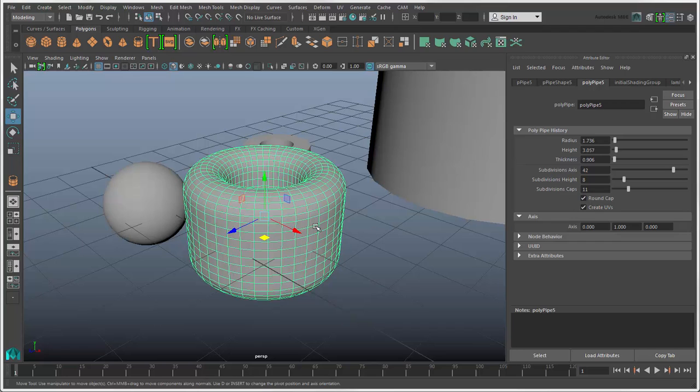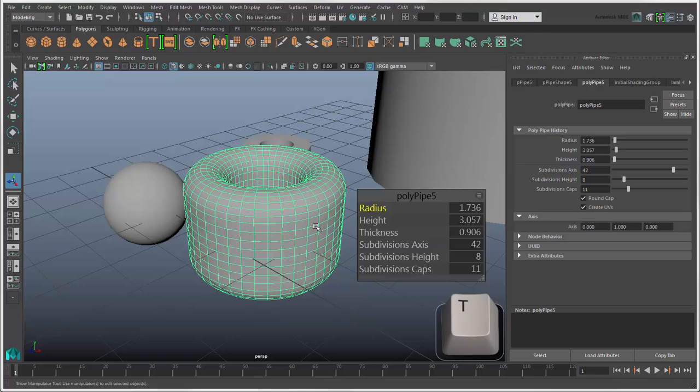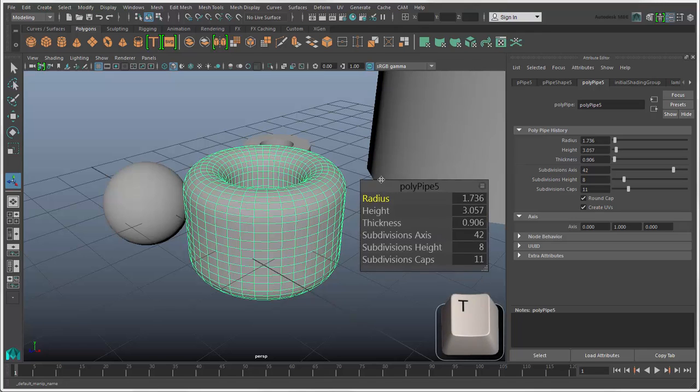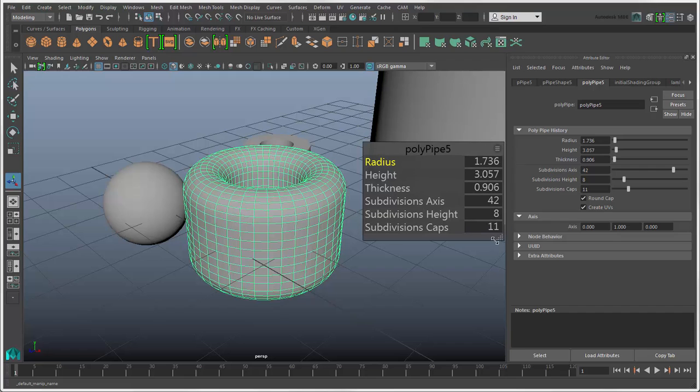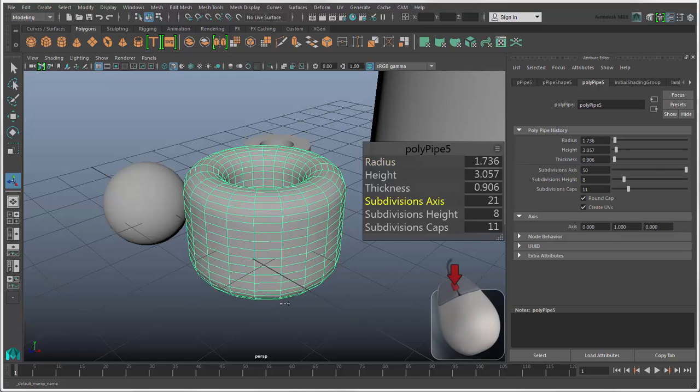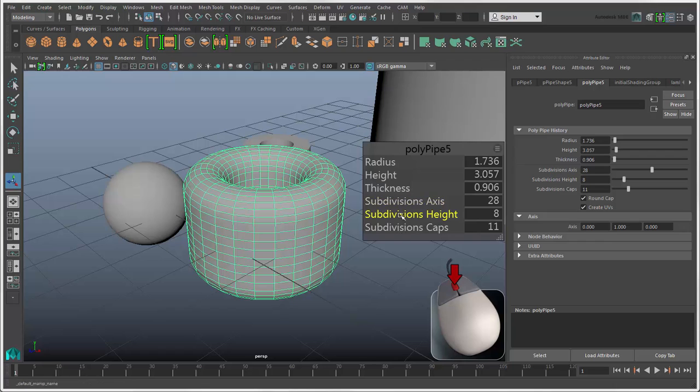To change these attributes in another way, press the T key to open the in-view editor. This is available only for polygon objects. Select an attribute, then middle drag in the view to change these values.